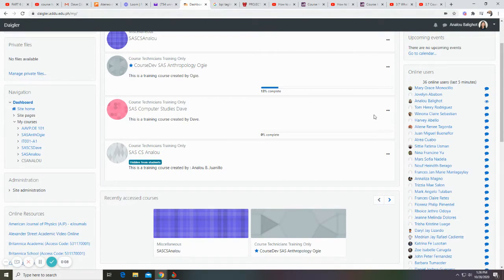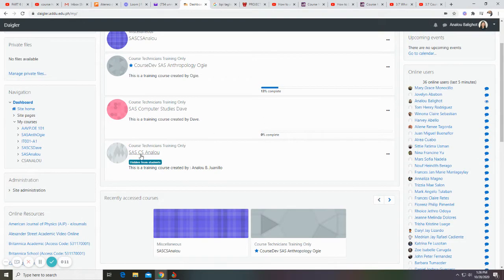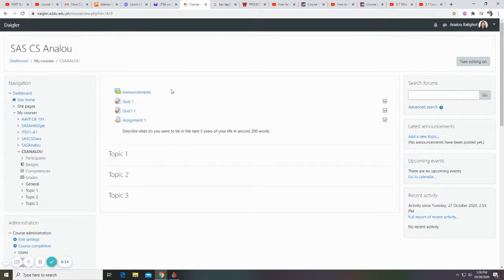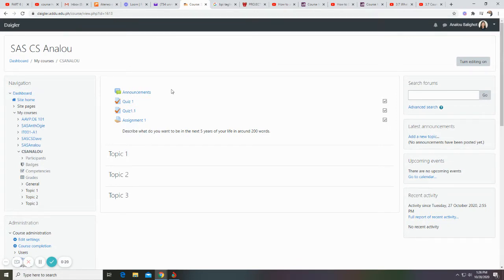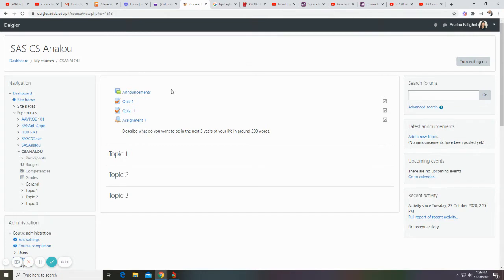In this video, I will show you the course homepage view. This is the course I created for this tutorial. A course in Moodle is basically a place on the Moodle site where teachers can add learning resources and activities for their students.